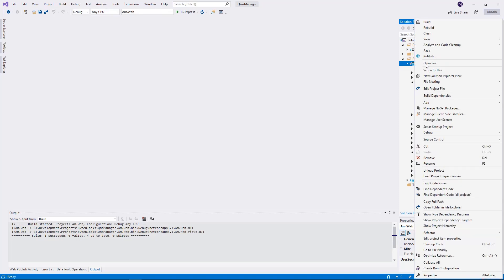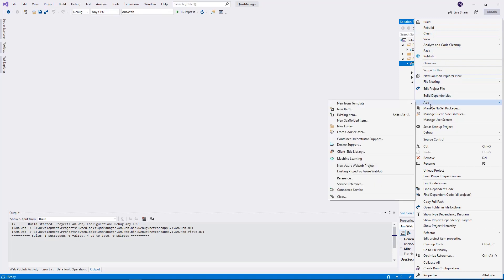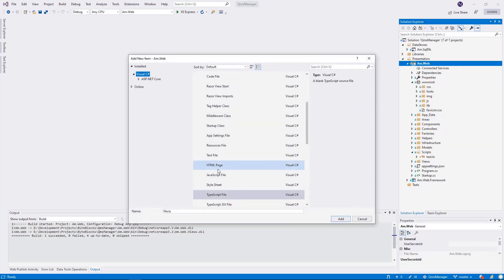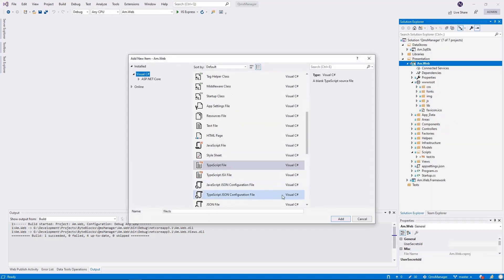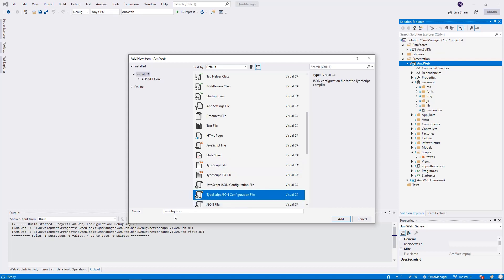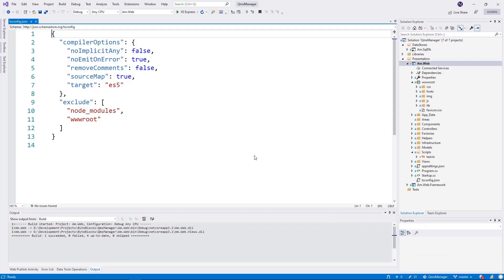Now you're going to need to add a TypeScript configuration file. How do you do it? Pretty straightforward. You can say add a new item. One of the options that will show up is TypeScript JSON config file. It is tsconfig.json.